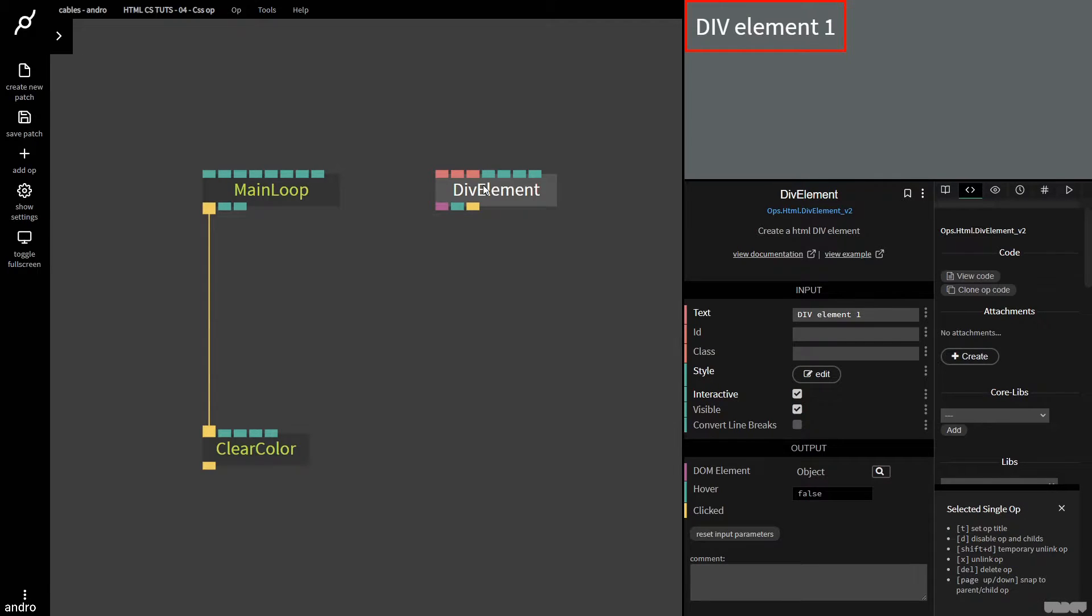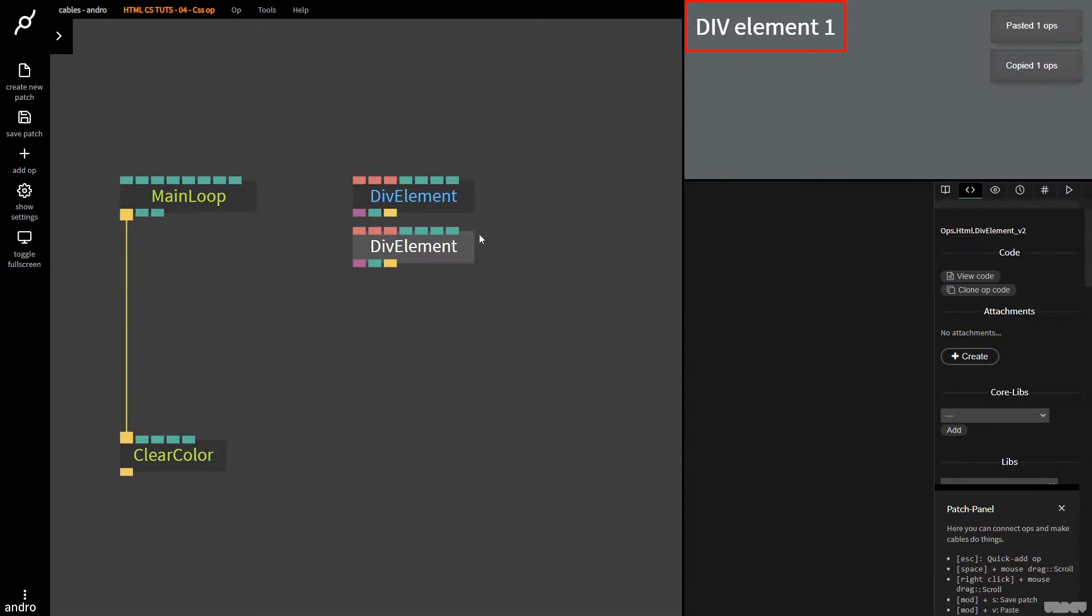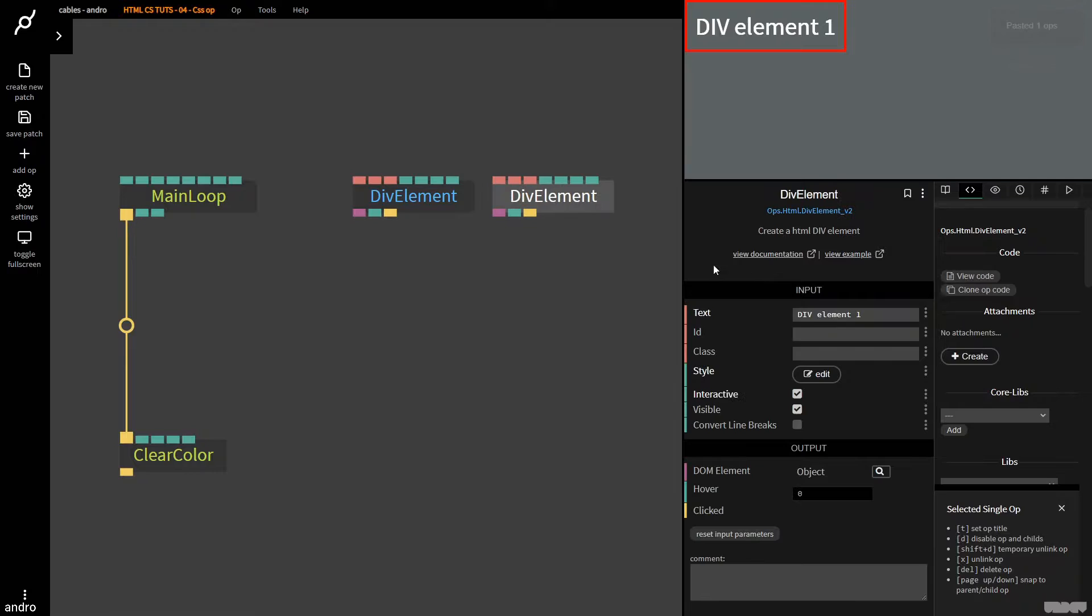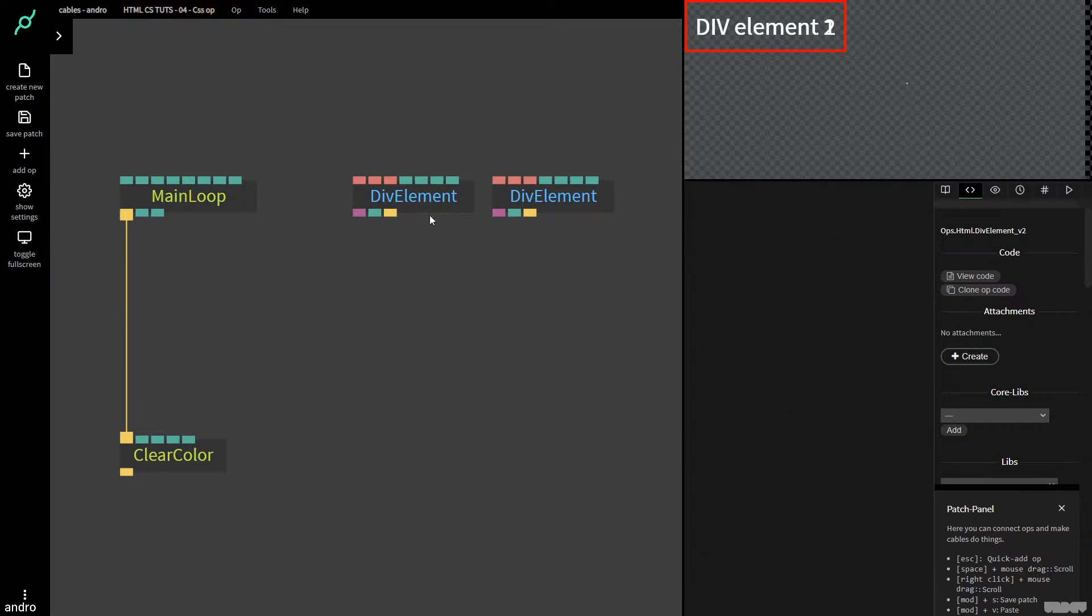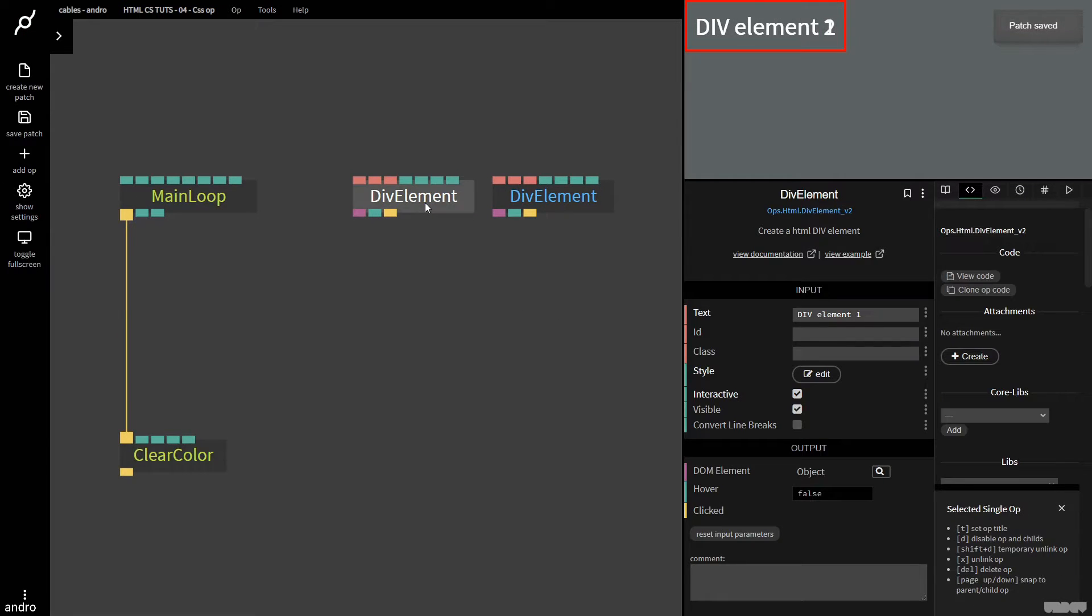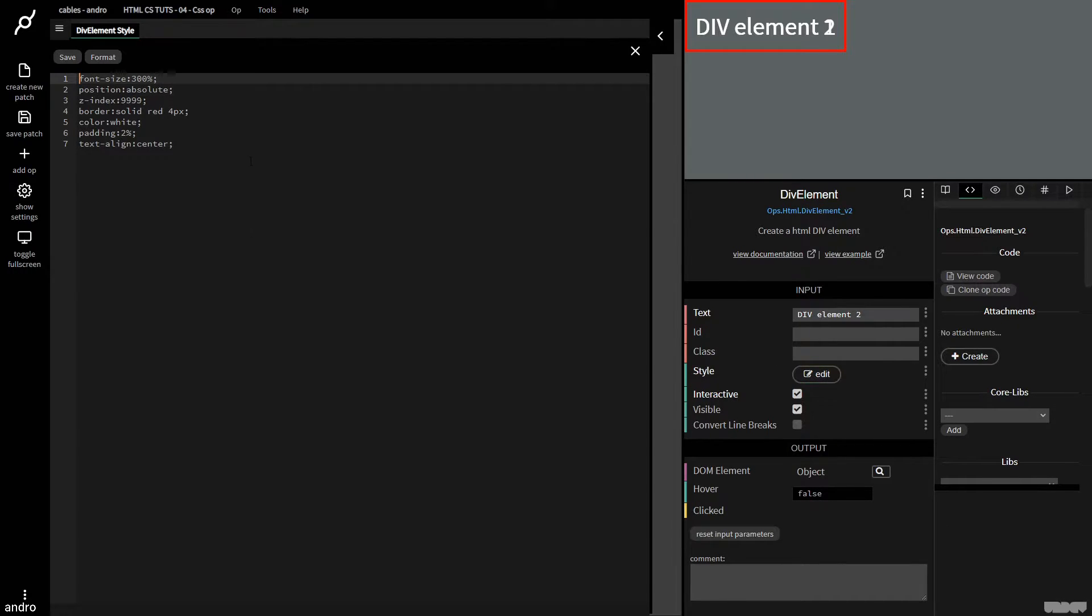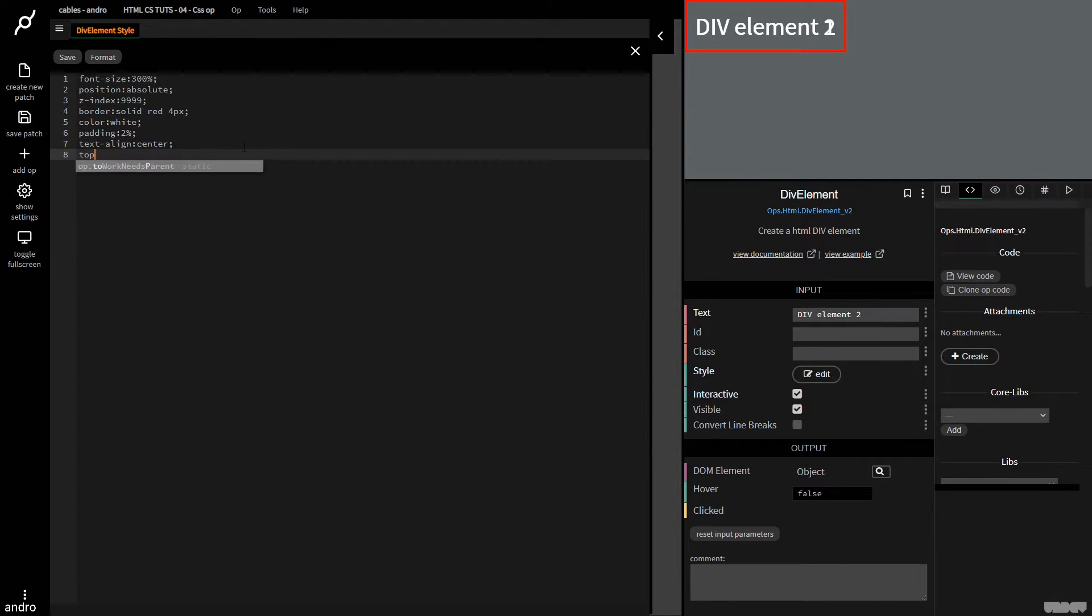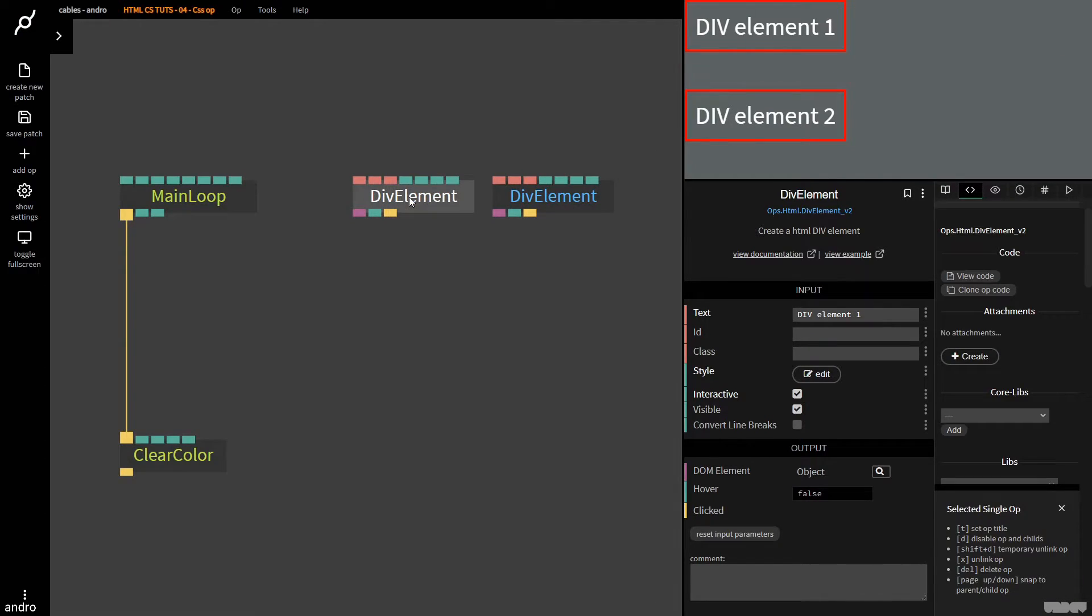So if I'm going to copy this op now and I'm going to paste it, I'm going to call this div element two. The code that I changed in this div element is not going to affect this one. So if I'm going to go ahead to div element two, I'm going to type in top 50% to move it down. This doesn't affect div element one.